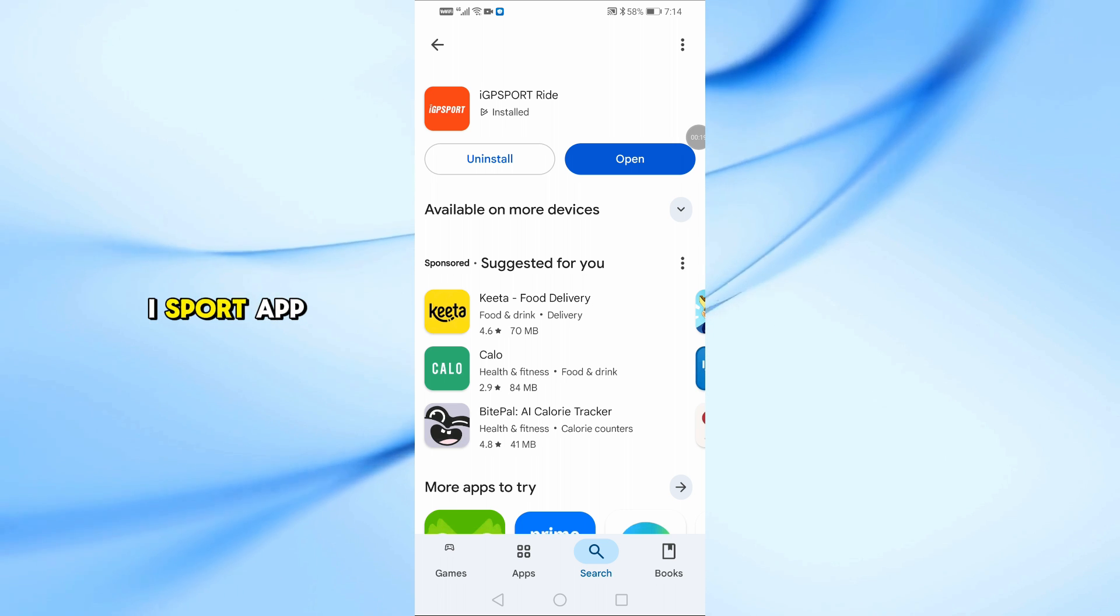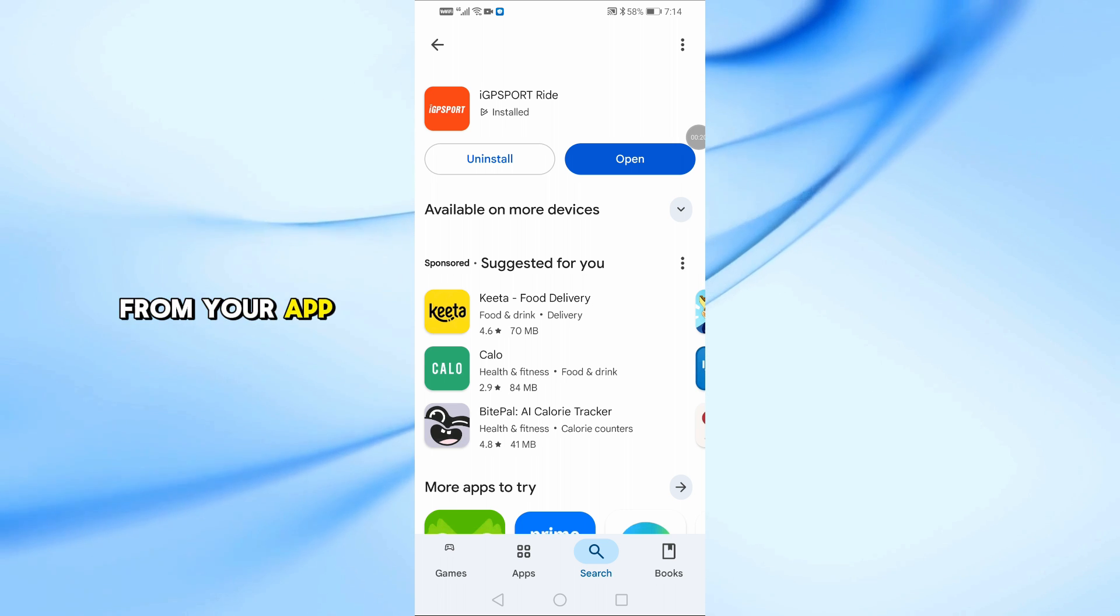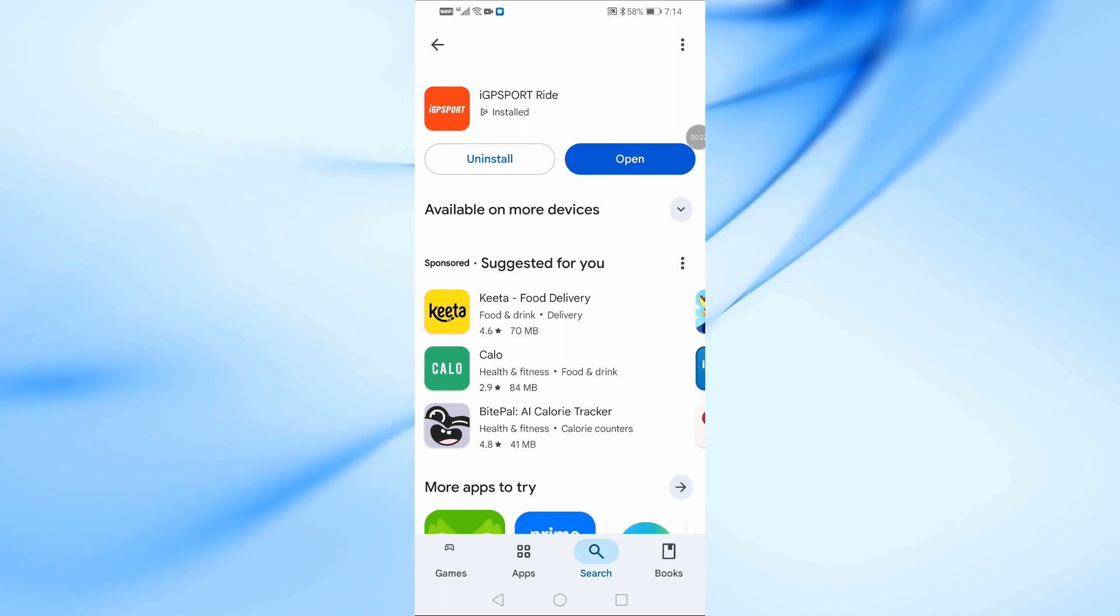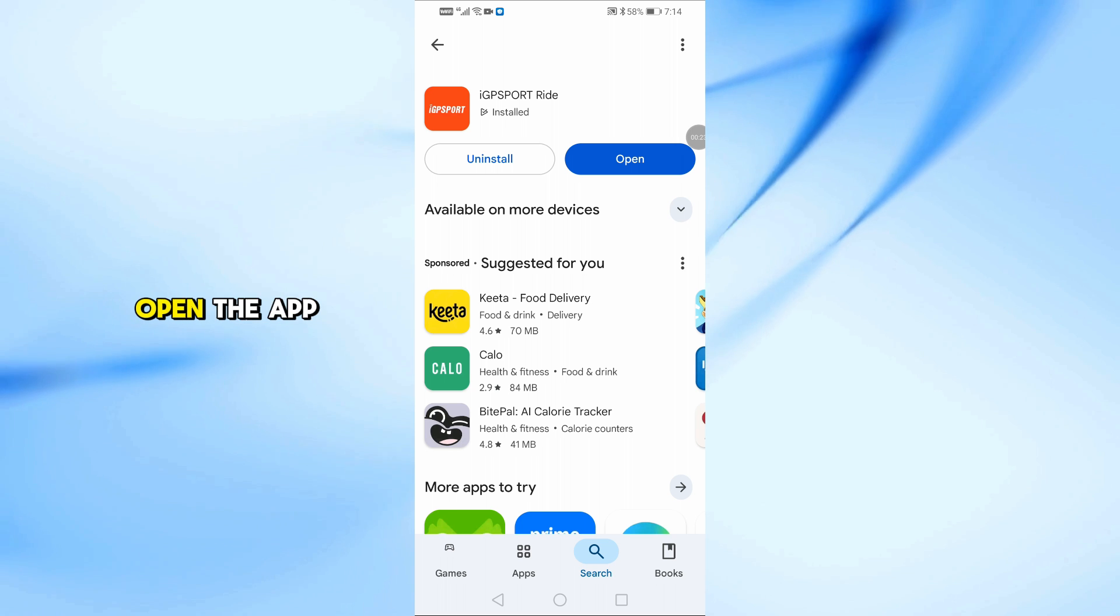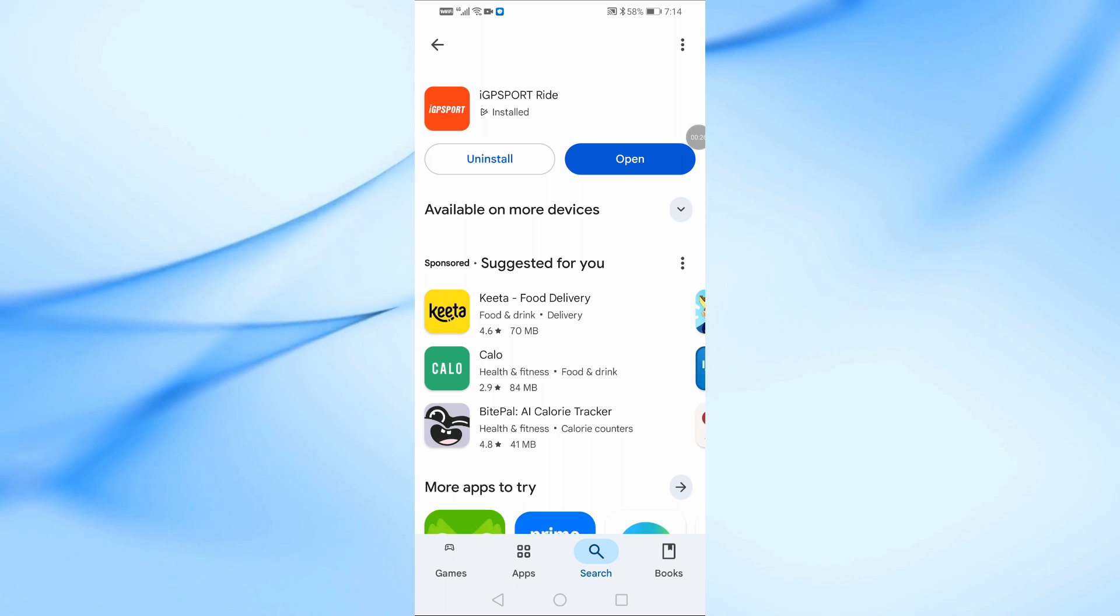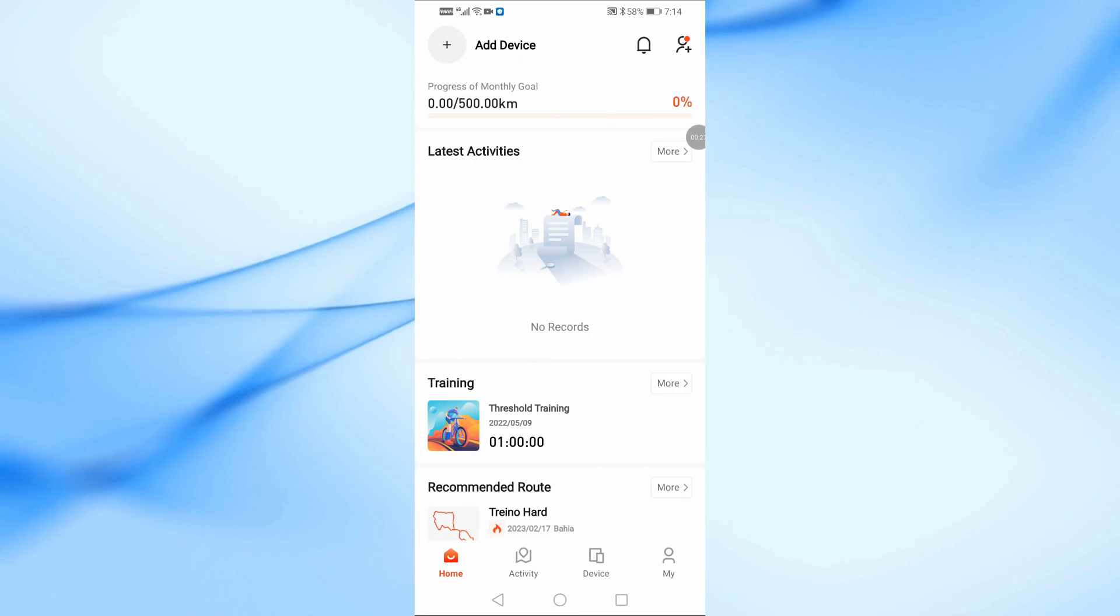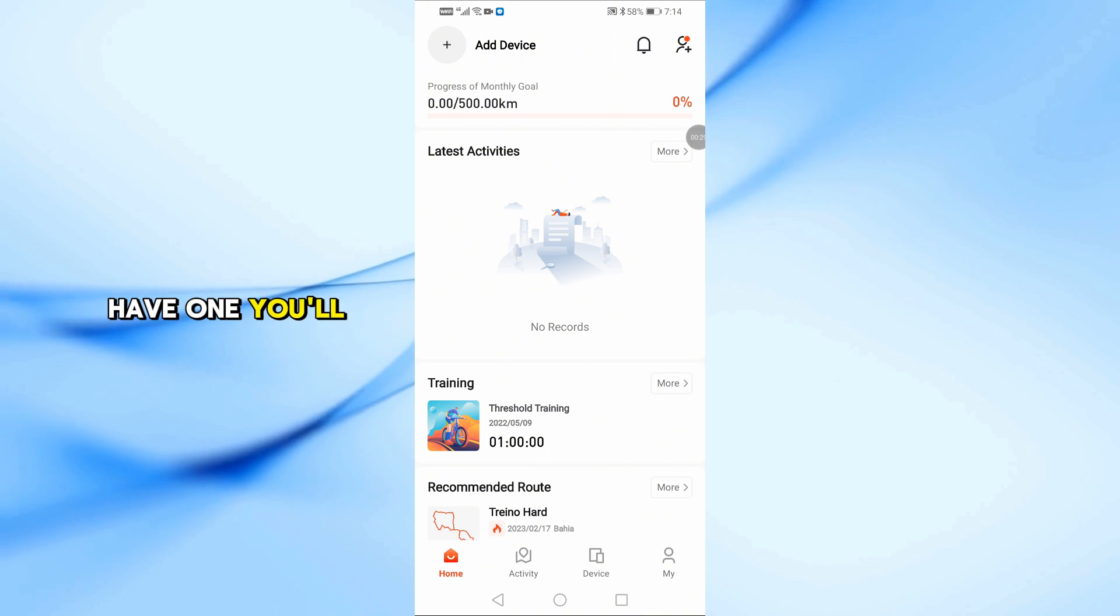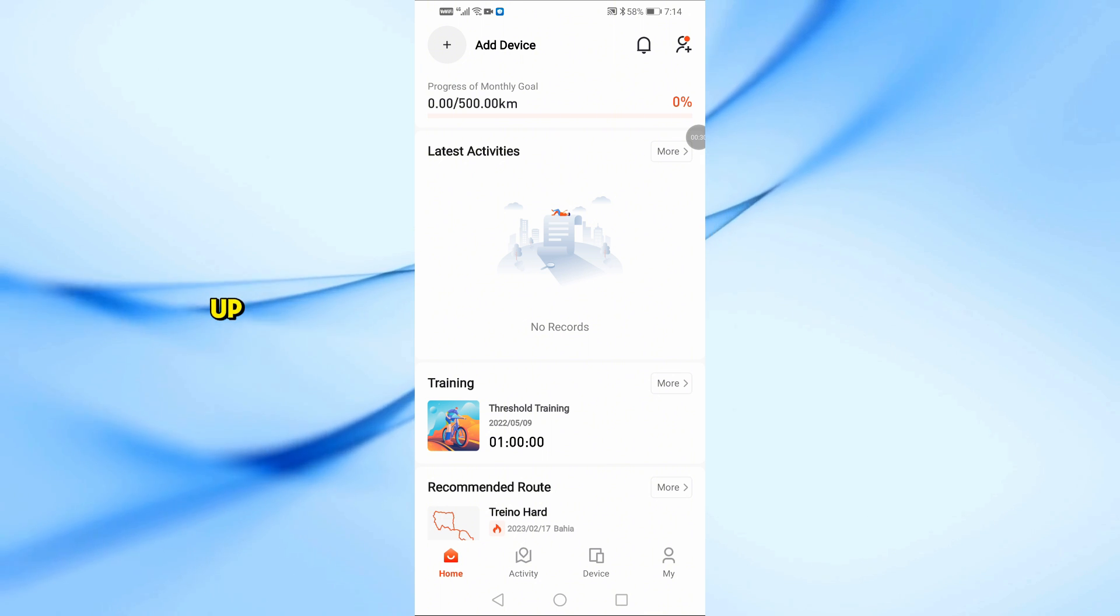First, download the IGP Sport app from your App Store or Google Play. Once installed, open the app and log into your IGP Sport account. If you don't have one, you'll need to sign up.